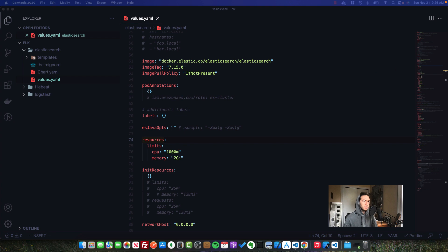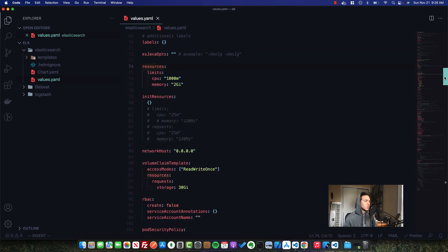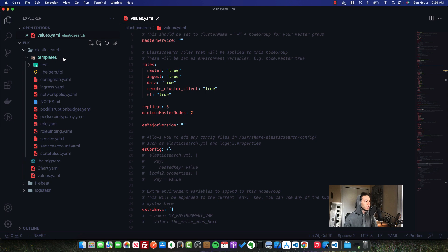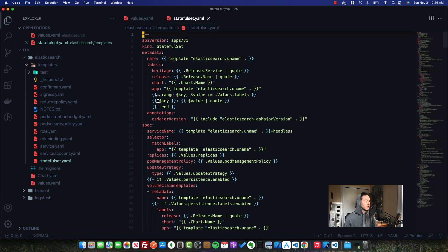Most of these initial settings are going to play very nicely with our current setup. It's going to go ahead and create all of these resources when we deploy, particularly the StatefulSet, which is what Elasticsearch uses.